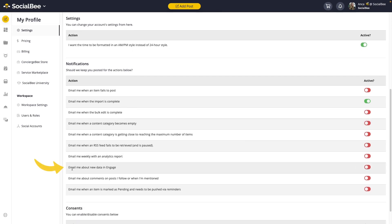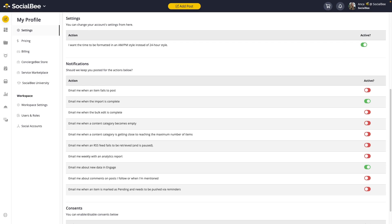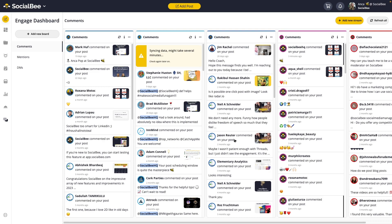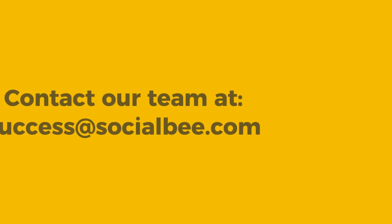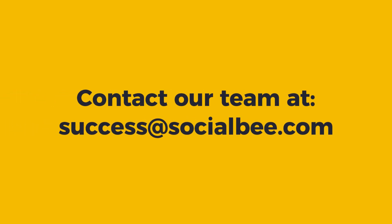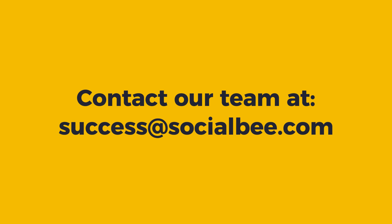Email me about new data in Engage needs to be toggled on green and to the right in order for you to get emails when new comments, mentions, or DMs are added to your Engage menu. We're also constantly adding new things, so keep an eye out for new profiles or interaction types. So now it's a lot easier for you to manage and monitor your community from SocialBee. If you're having any trouble with using the Engage dashboard or any other SocialBee feature, please email our team at success at socialb.com.